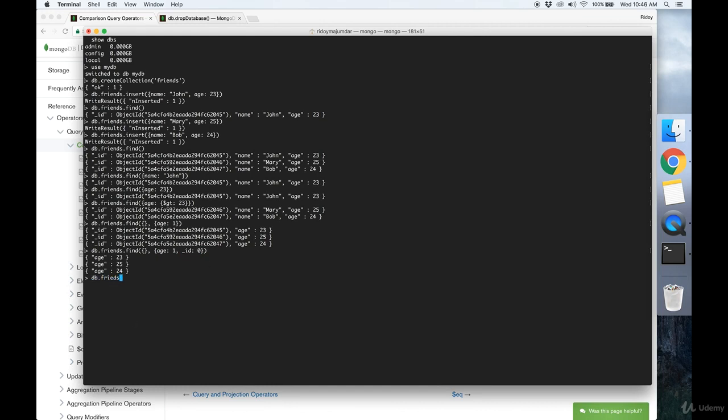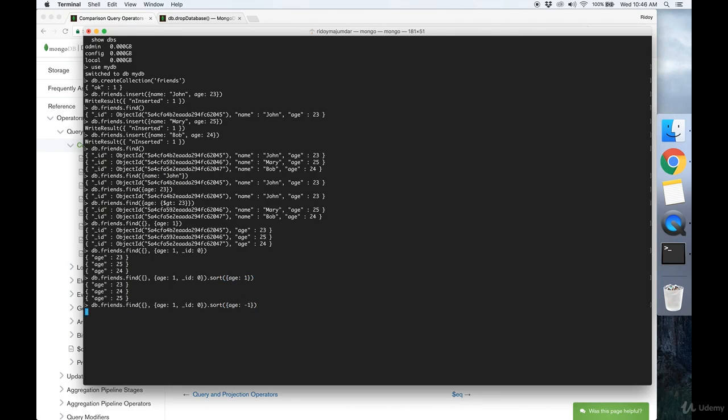Say we want to sort our results. Well, we just append a dot sort, and we specify that we want to sort in ascending order of age. Like that. Or we could use negative one for descending order. Pretty simple.